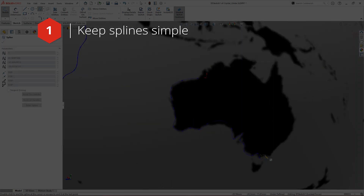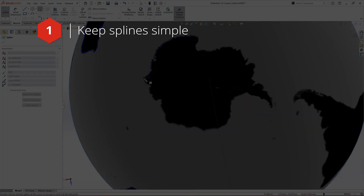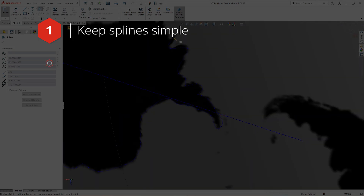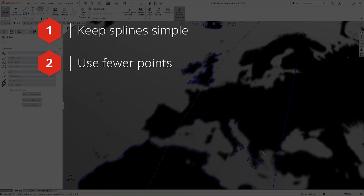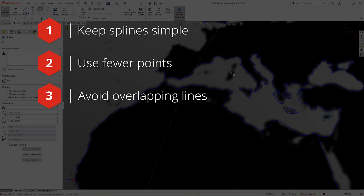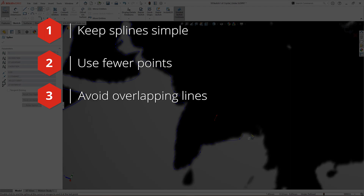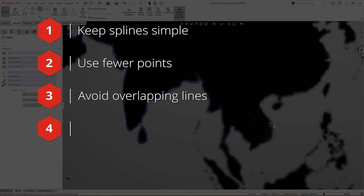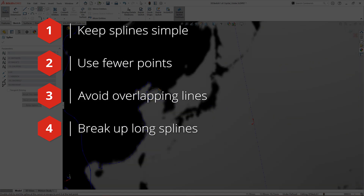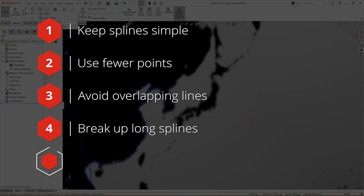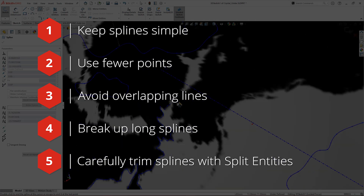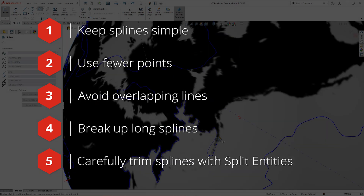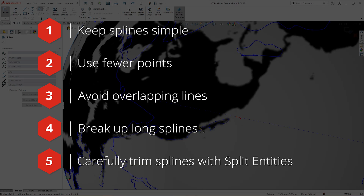It's best to keep splines as simple as possible. Splines are complex pieces of geometry, and the calculations involved in creating them can be very intensive on your computer's CPU. With larger curves, you can use fewer points, and you only really need to click at points where the curves change direction. We want to avoid overlapping lines. Clicking the end point of a spline will connect the previous spline and the new spline. Break up long lines into shorter splines to reduce the demand on your CPU and improve performance. Typically, splines cannot be trimmed between points. If you need to, you can do this with the split entities command, found in the sketch tools menu. Don't forget you can use the command search bar to find it and any other tools.